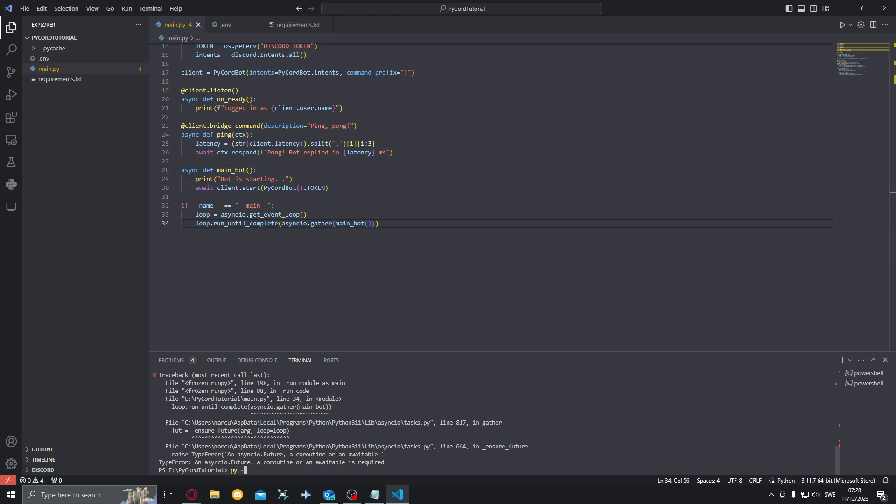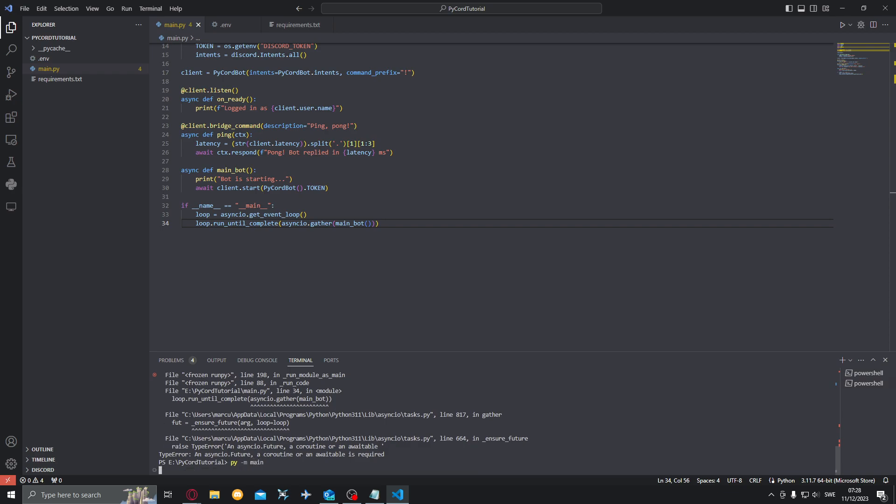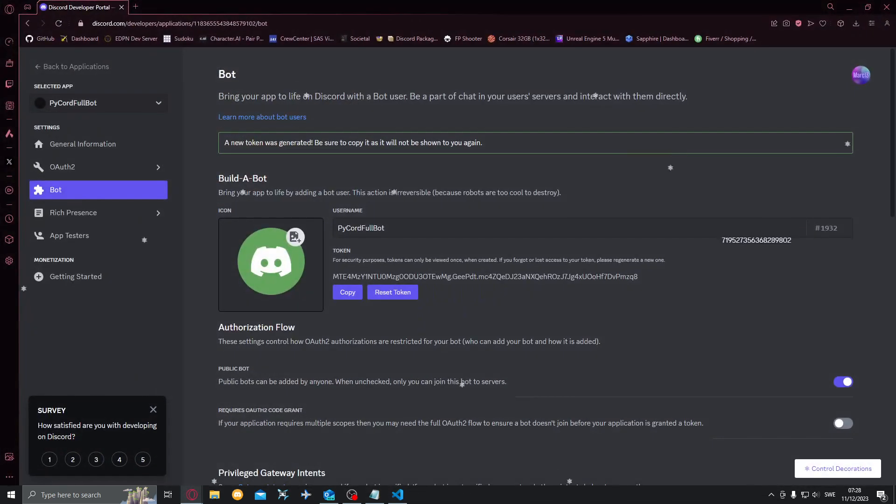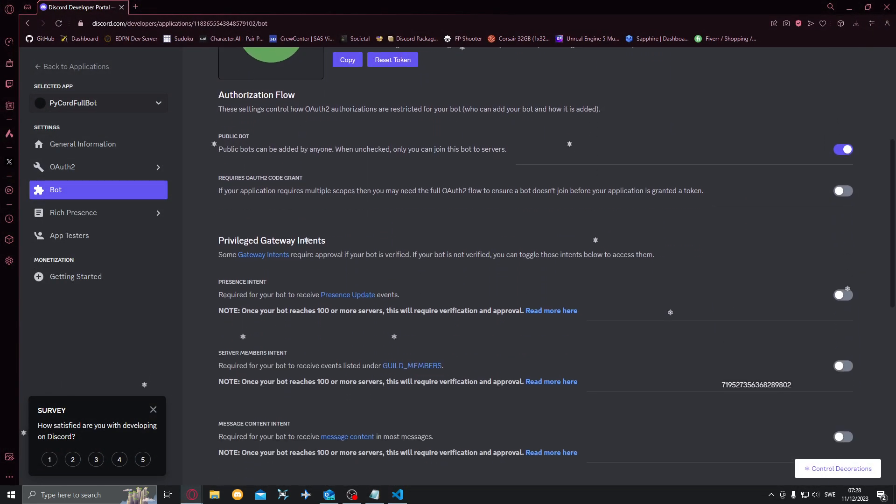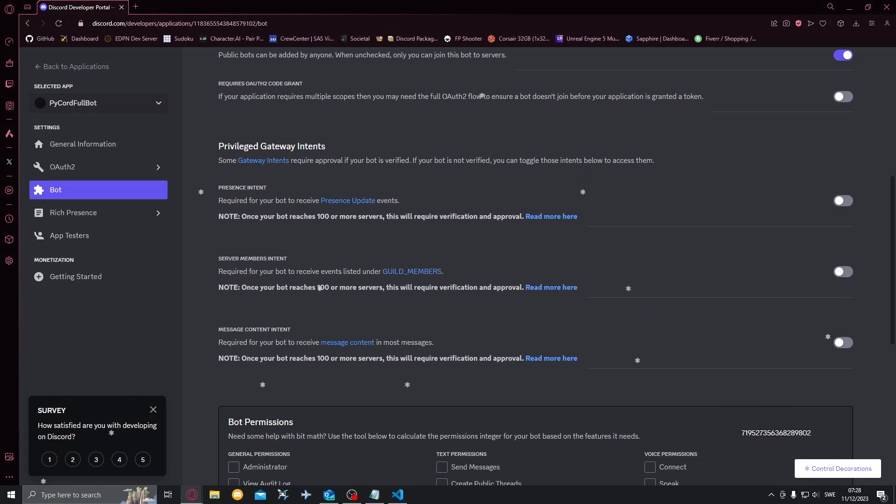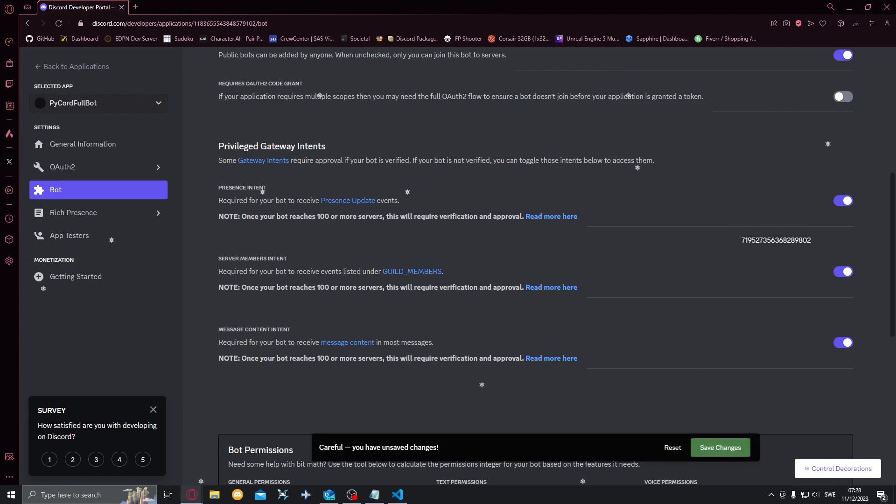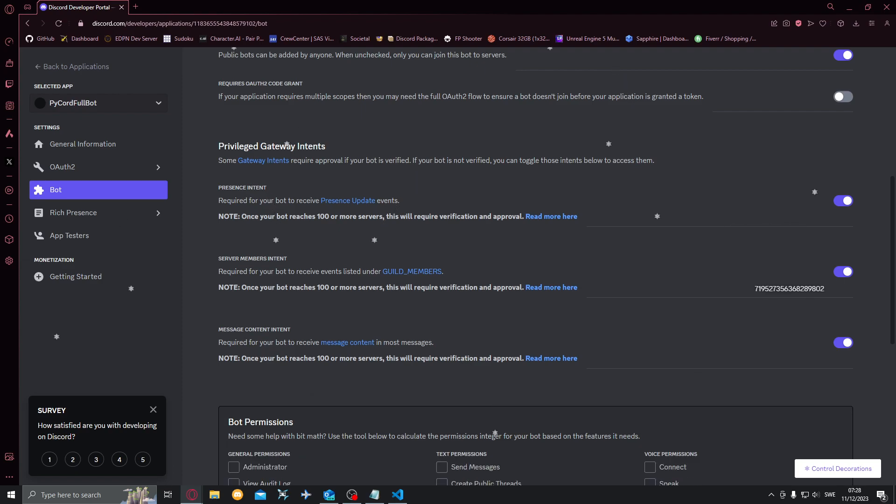And now pyam main. Bot is starting. Something clearly didn't work here. That's because we need privileged gateway intents. So in here, the Discord Developer Portal, we want to enable all of these because otherwise it won't work. Want to enable all of these privileged gateway intents.